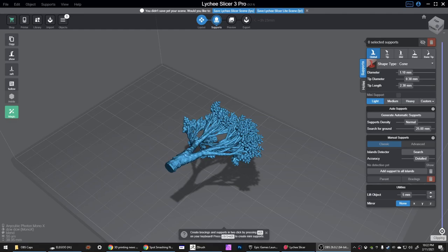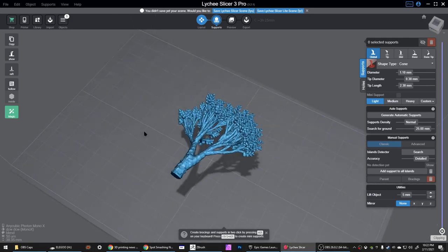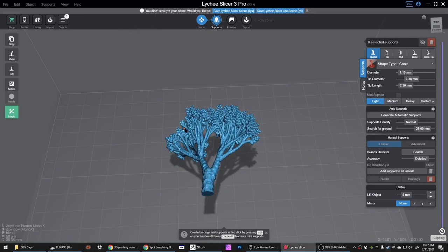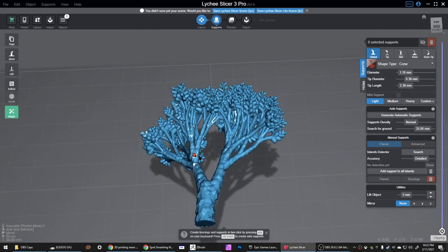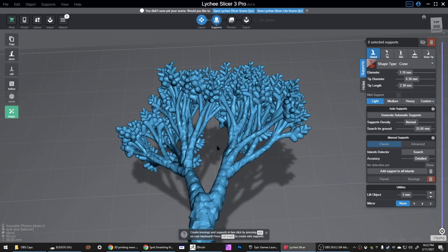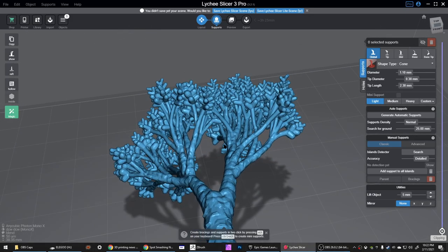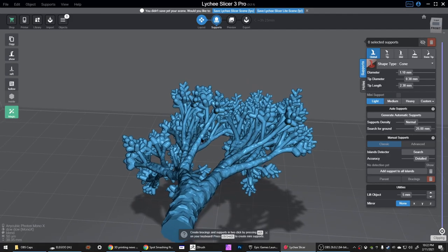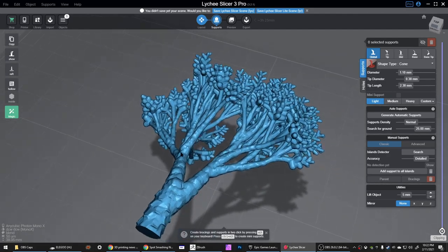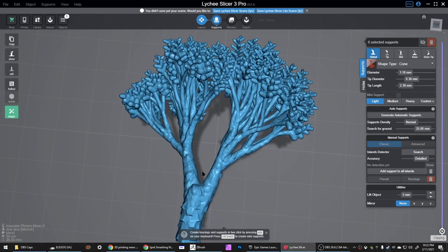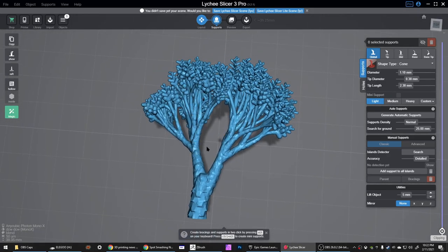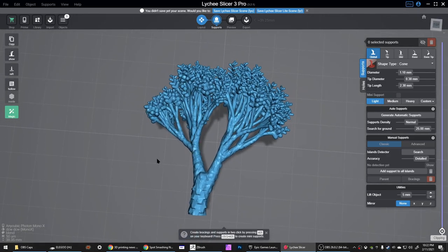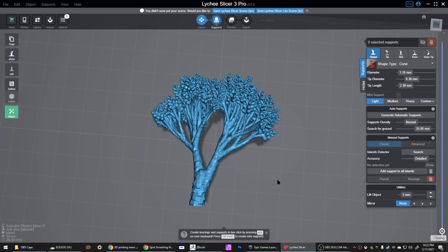Hey folks, this is Don from brainblinks.com and today I want to show you how I use Lychee Slicer to support the models for my 3D printables Patreon. I kind of have a habit of making stuff that's hard to print, or at least stuff that requires a lot of supports.